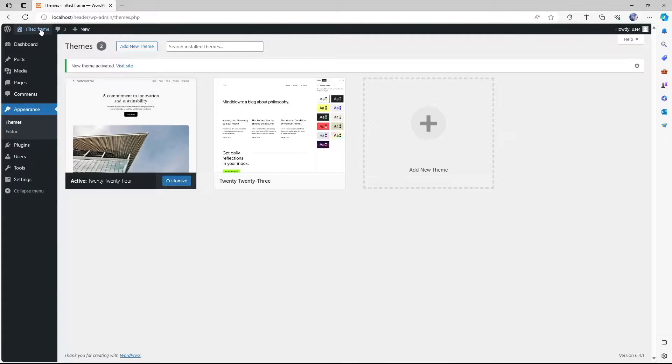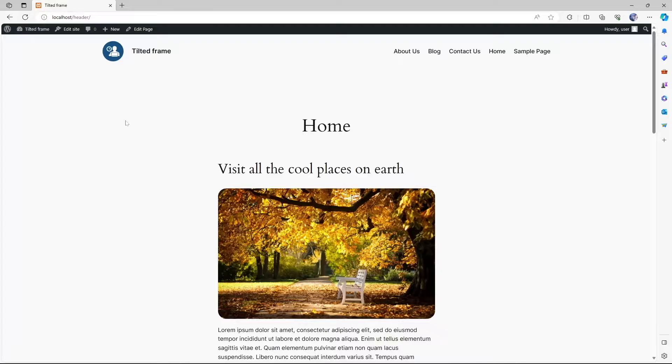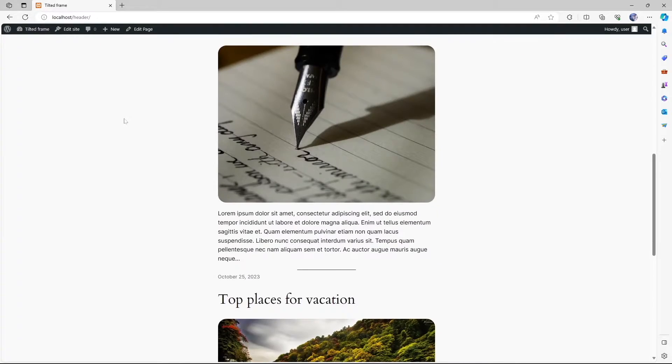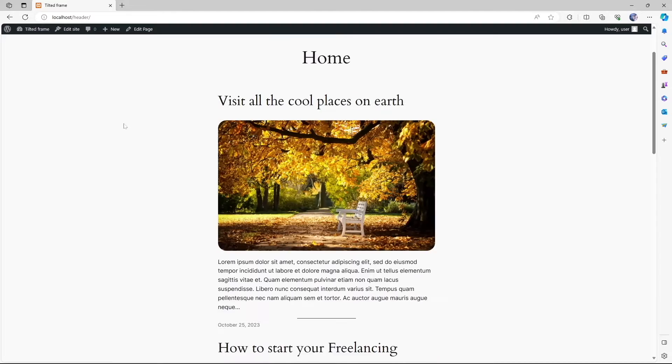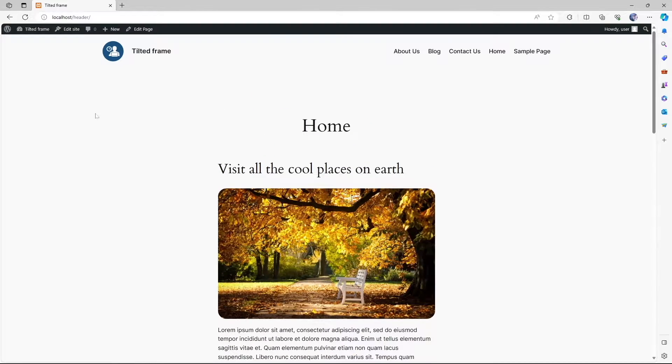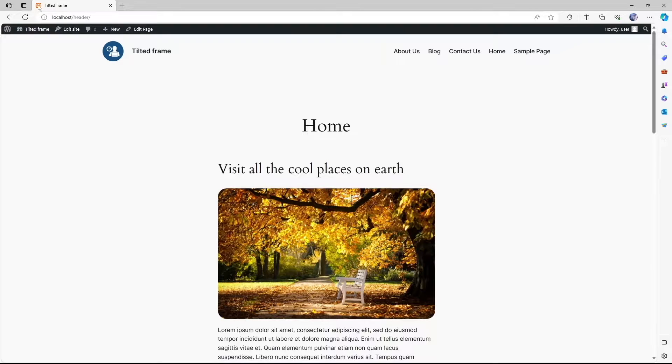We're using this theme. Let's visit our site and take a look at it. This is our site and we want to change the site icon.